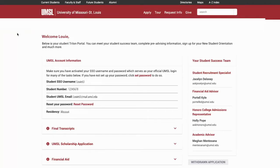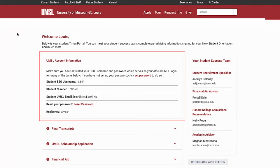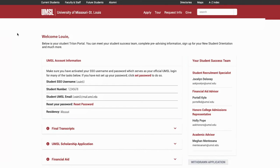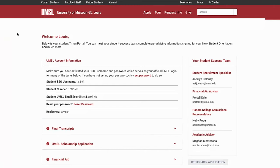Once you log in, you will be on the Triton Portal landing page. Here, you can view your UMSL student account information, meet your student success team, complete pre-advising information, select your orientation event, and much more.